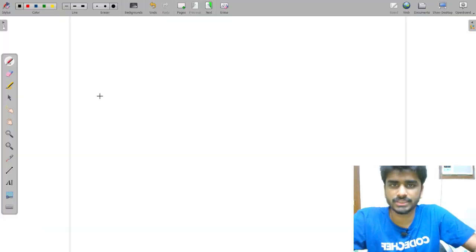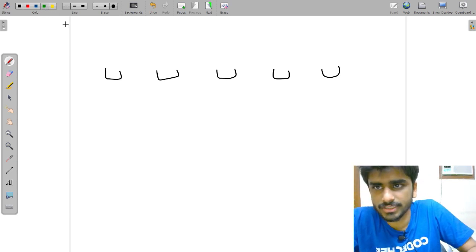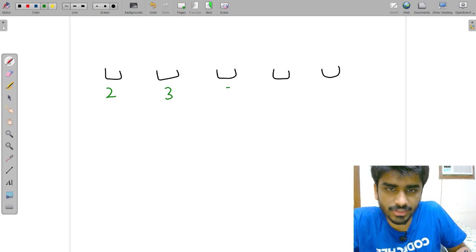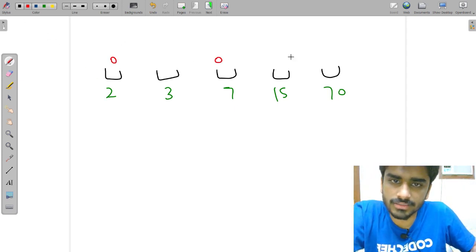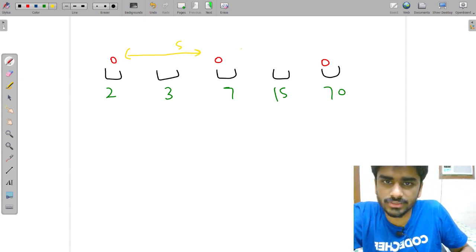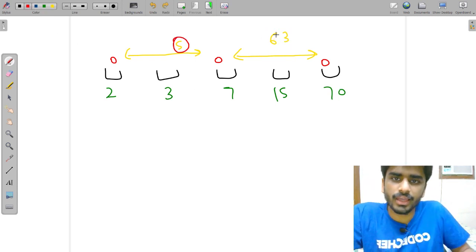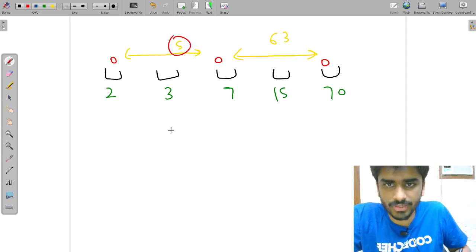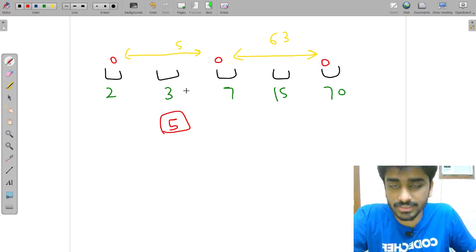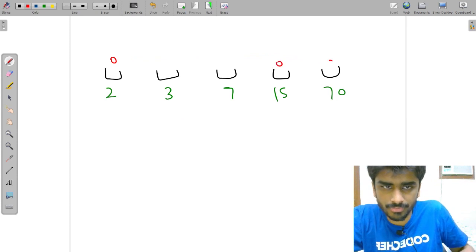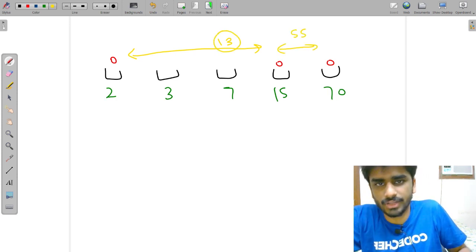Let me explain the question. You have a few stalls which are basically points on a number line — say positions 2, 3, 7, 15, 70 or something like that. If you place the cows at two of those positions, the distances might be 5 and 63, and the minimum of those two distances is 5. So 5 is the answer if you place them like that. But you want to place them in such a way that this minimum gets maximized. The best solution here would be to place them differently, giving a minimum distance of 13.